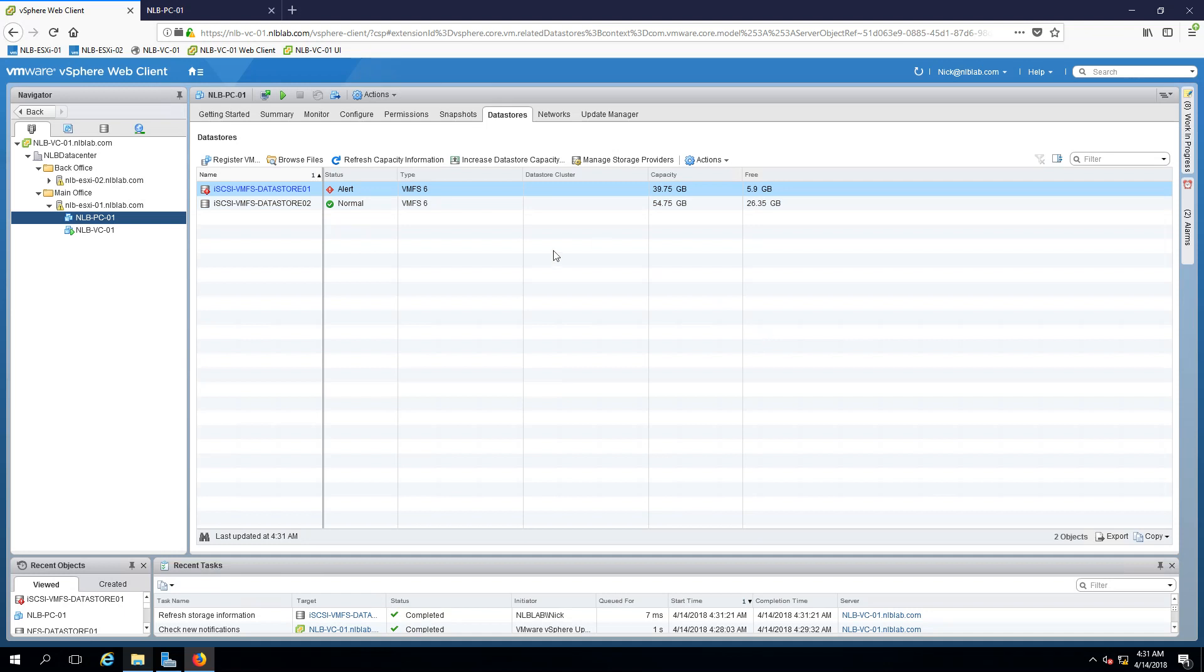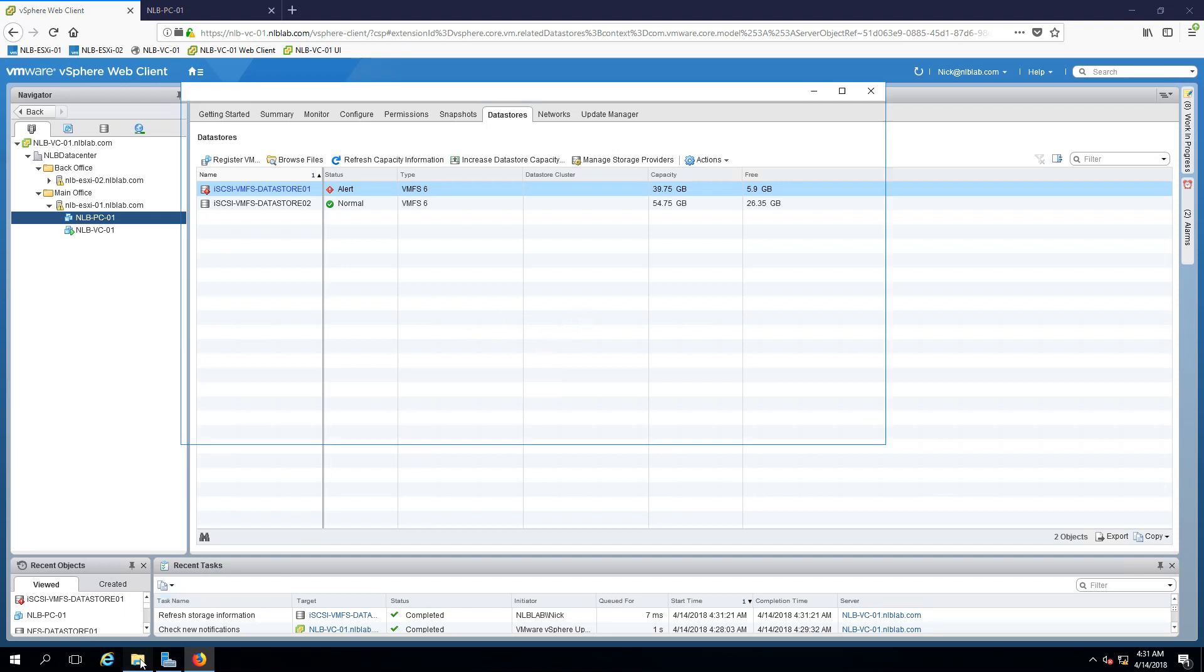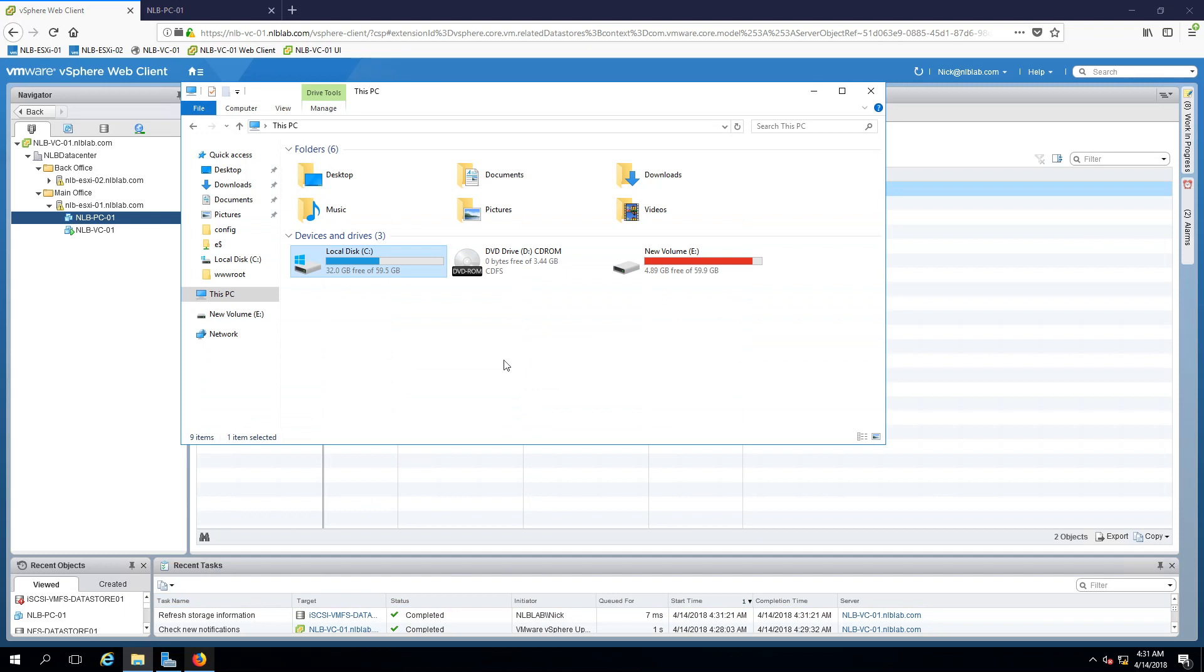Nevertheless this is not going to make any problems. I'm just going to move anything to my datastore 02 so we can free up more disk space.